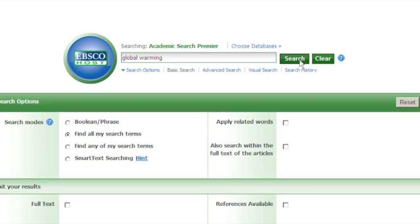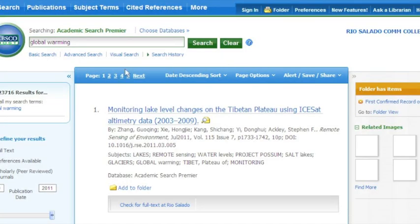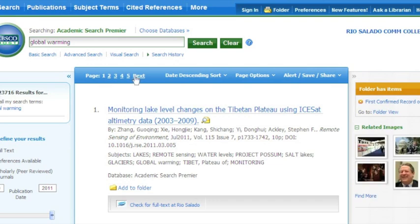Touch the green search button and we'll go ahead and let those resources load. If you look to the left-hand side, we obtained over 23,000 results, and that's because we just did a simple keyword search.